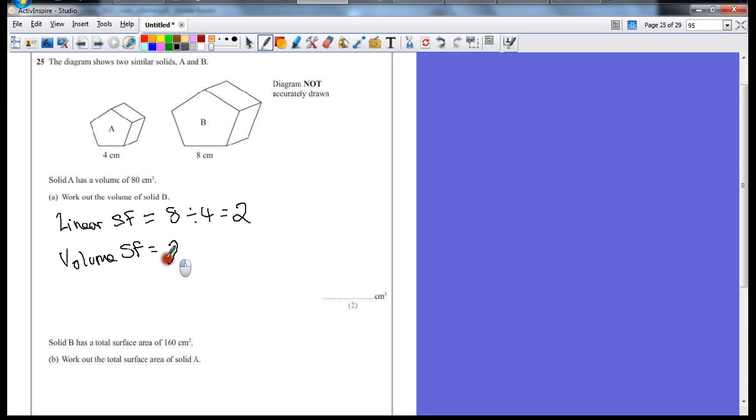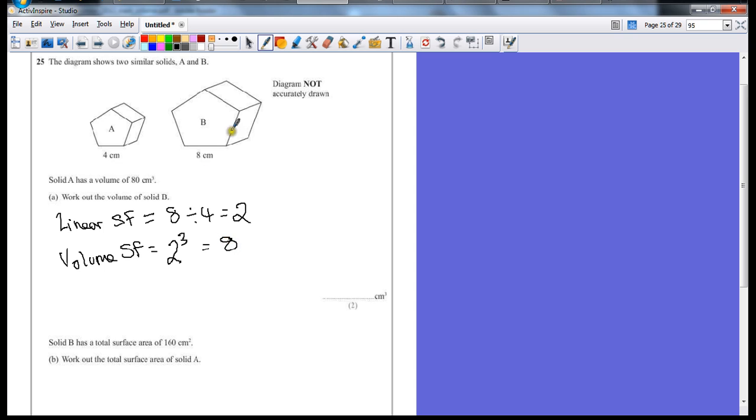cube it, put it to the power of 3. Two times two times two is 8, which means the volume of solid B is eight times bigger than the volume of solid A.